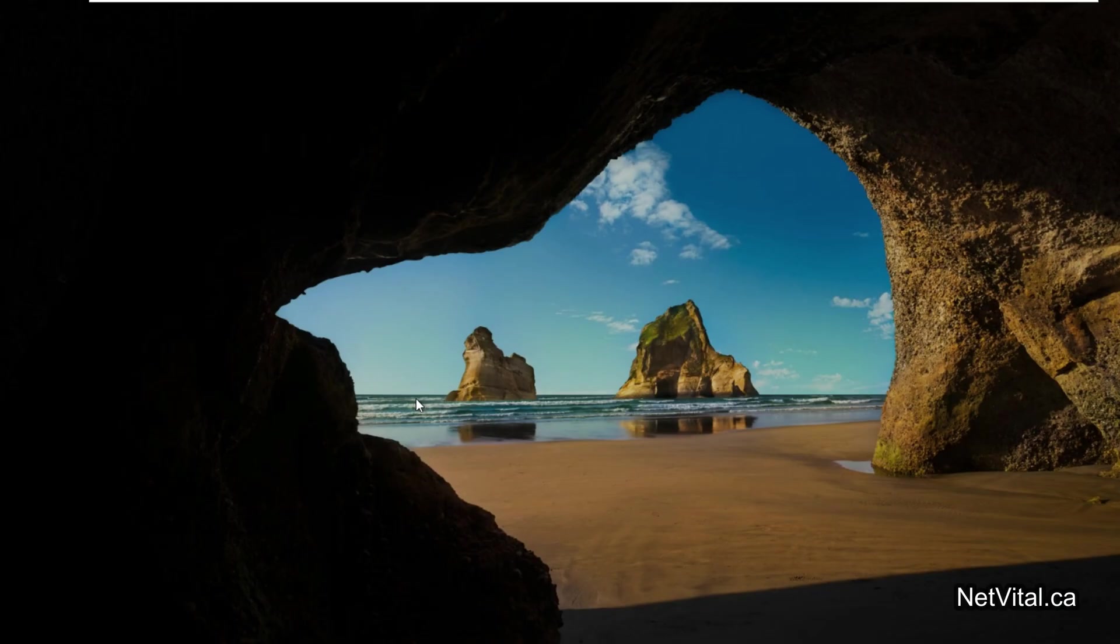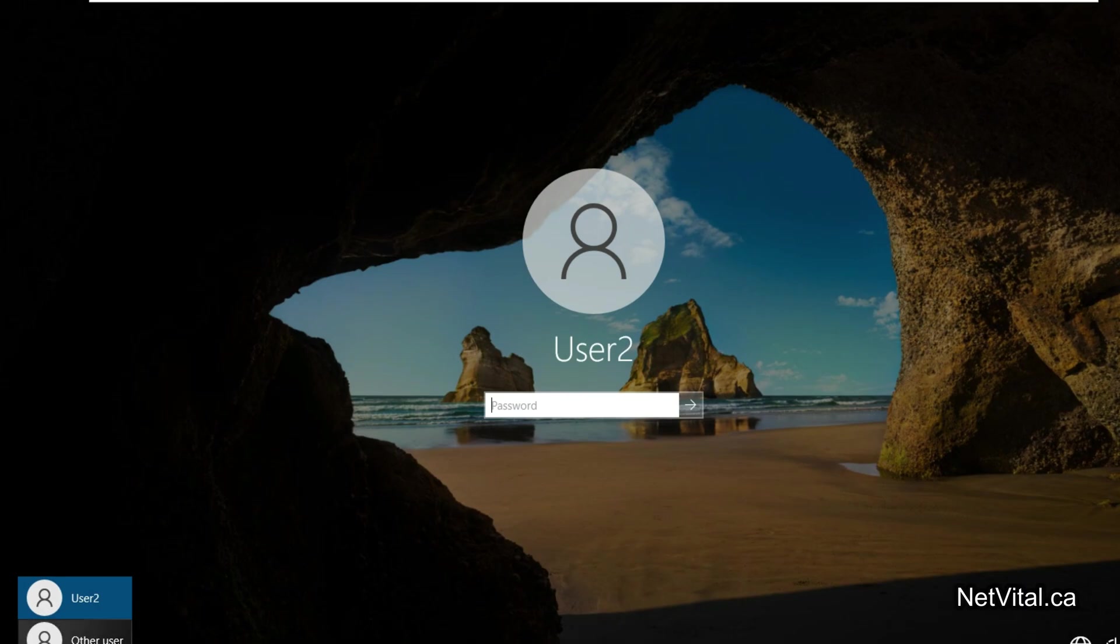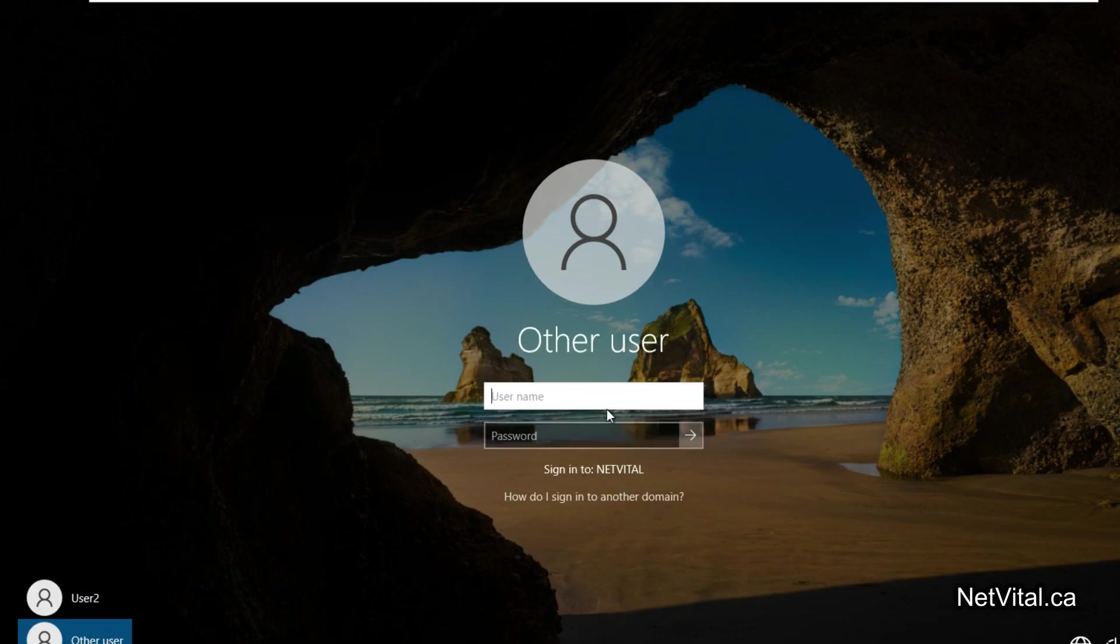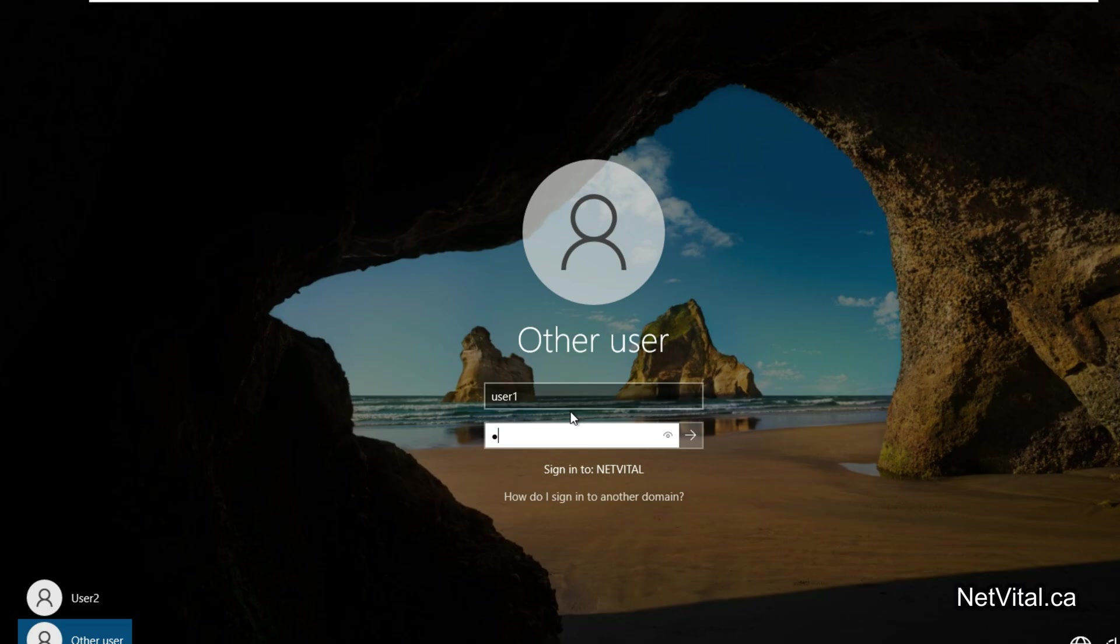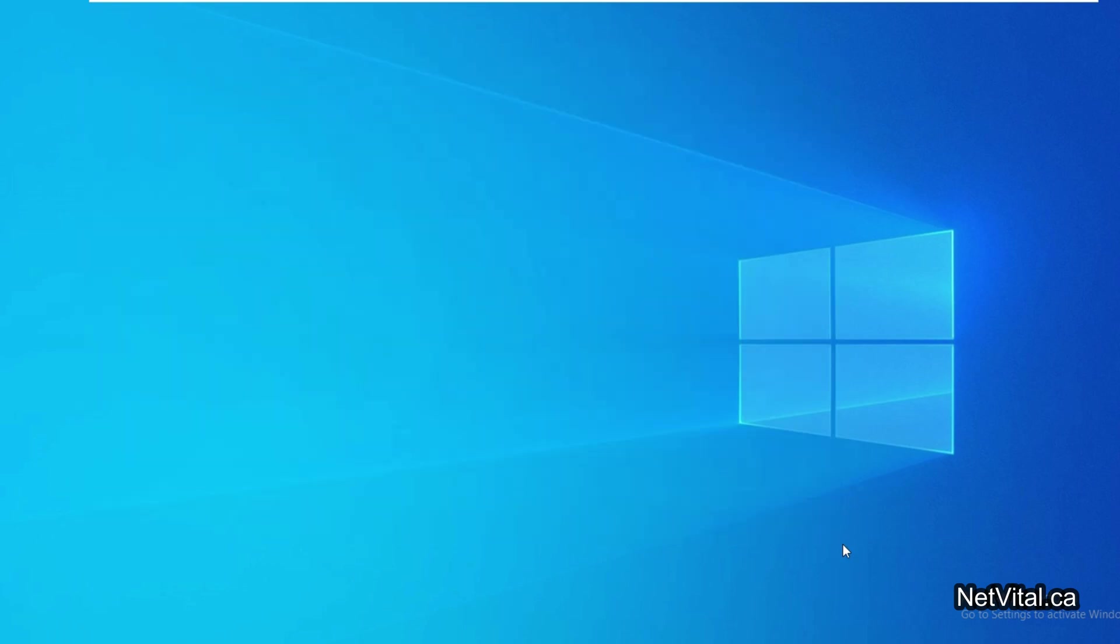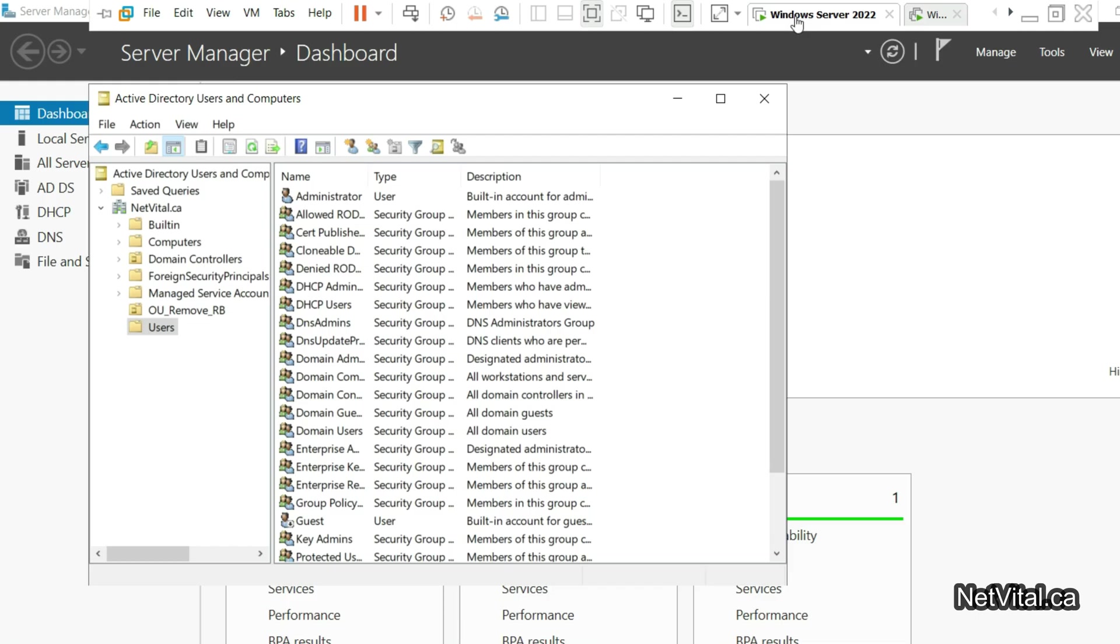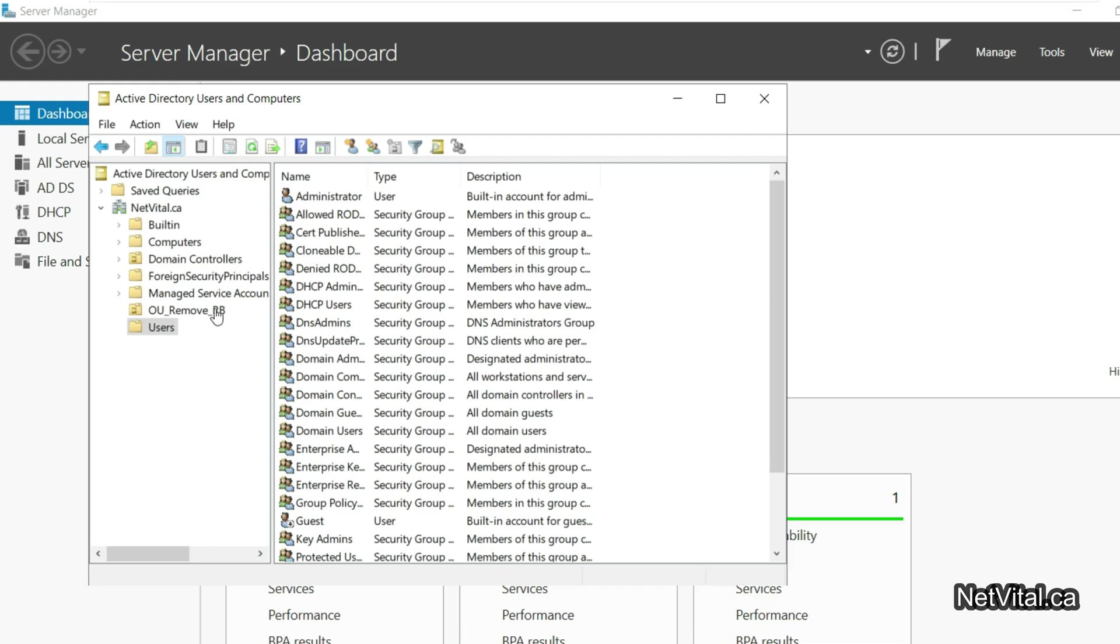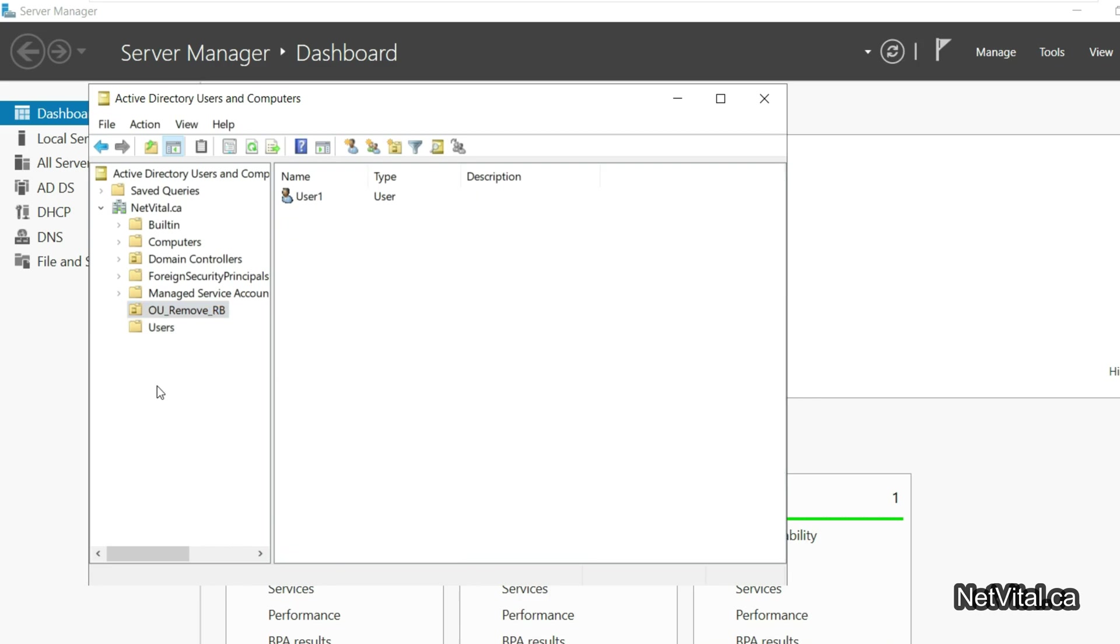We don't have recycle bin in User1. Here, User1 is in OU 'Remove Recycle Bin' and User2 is a normal general user.